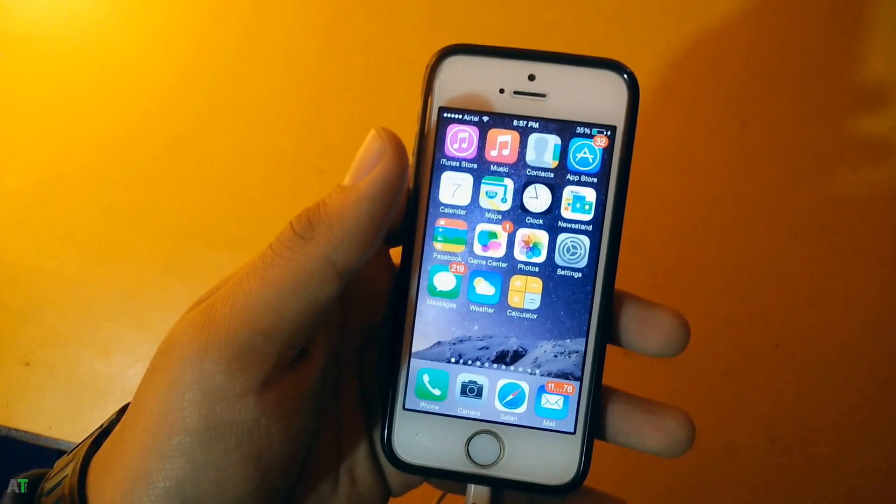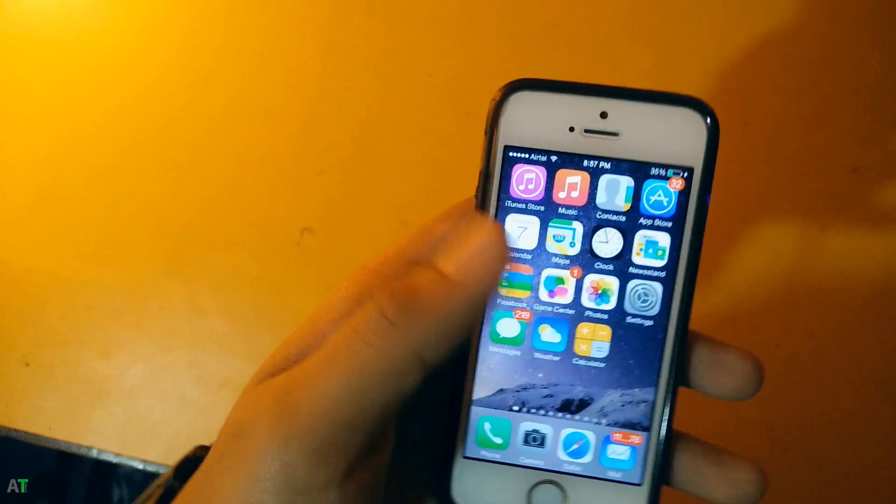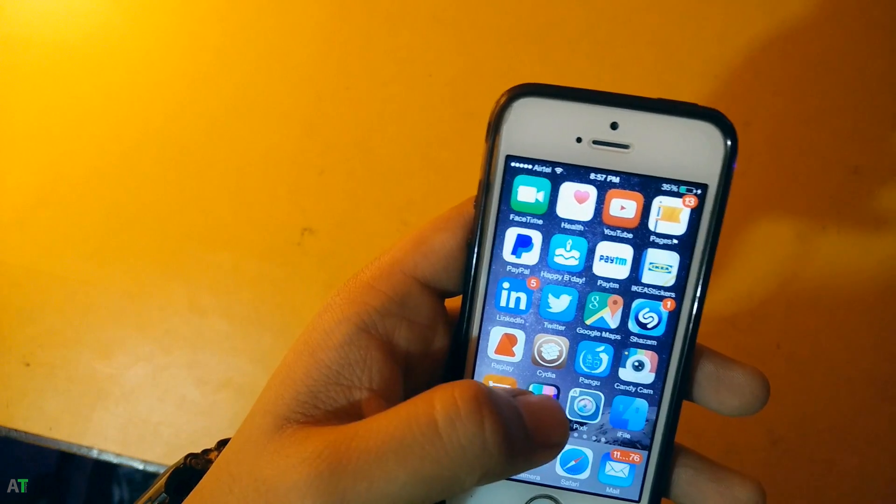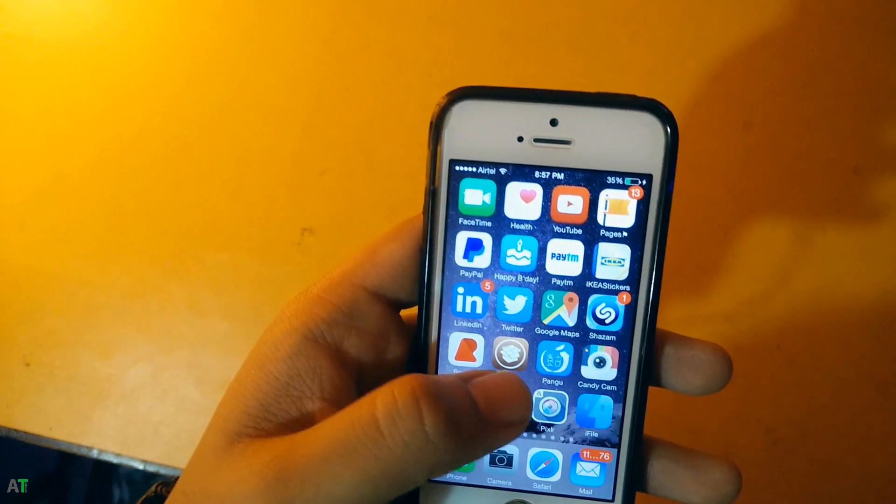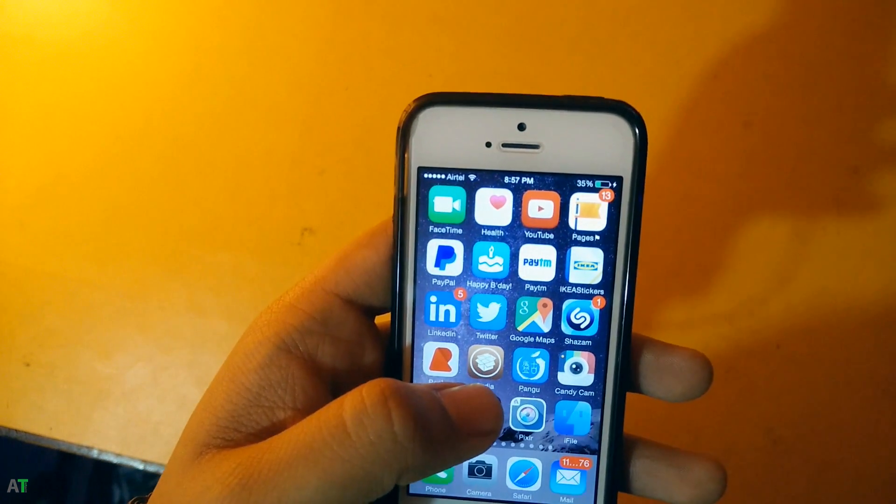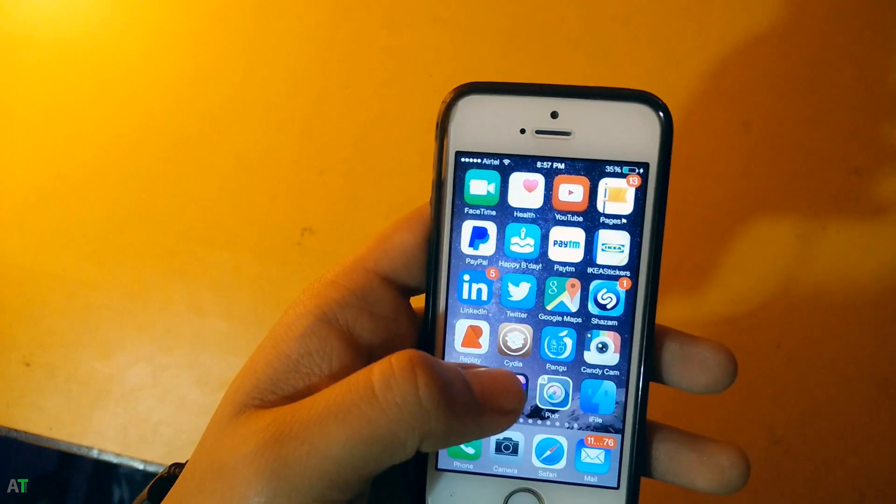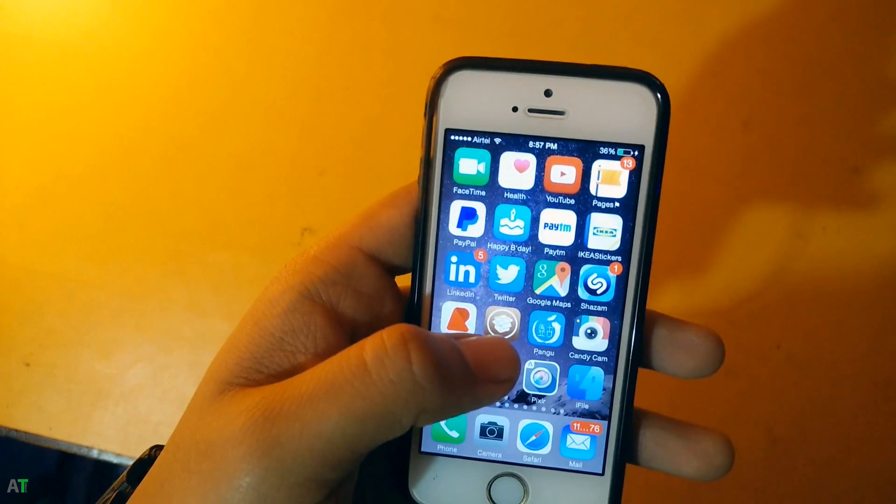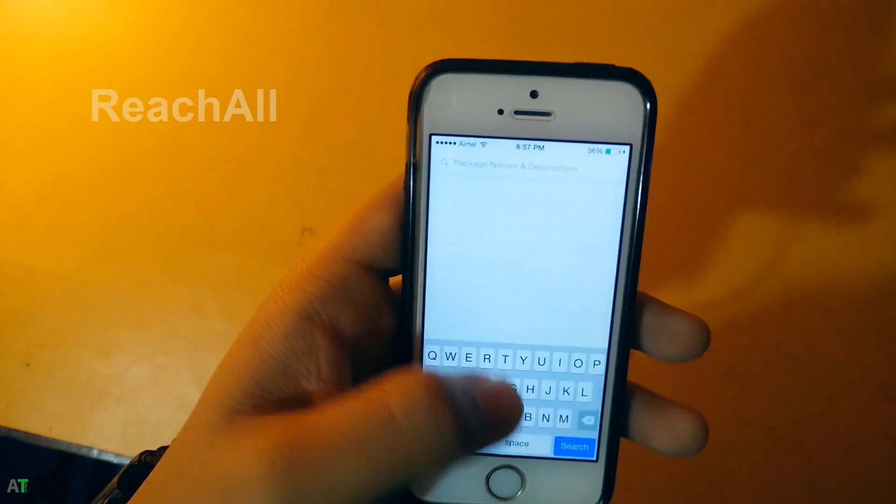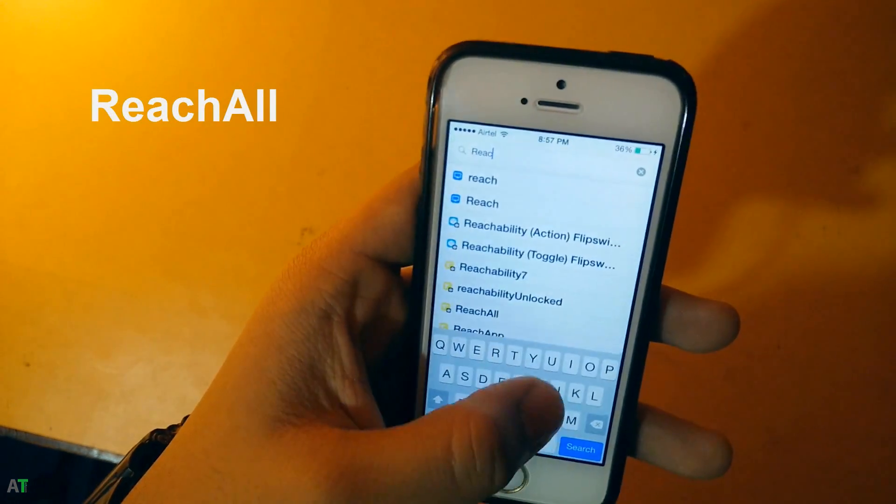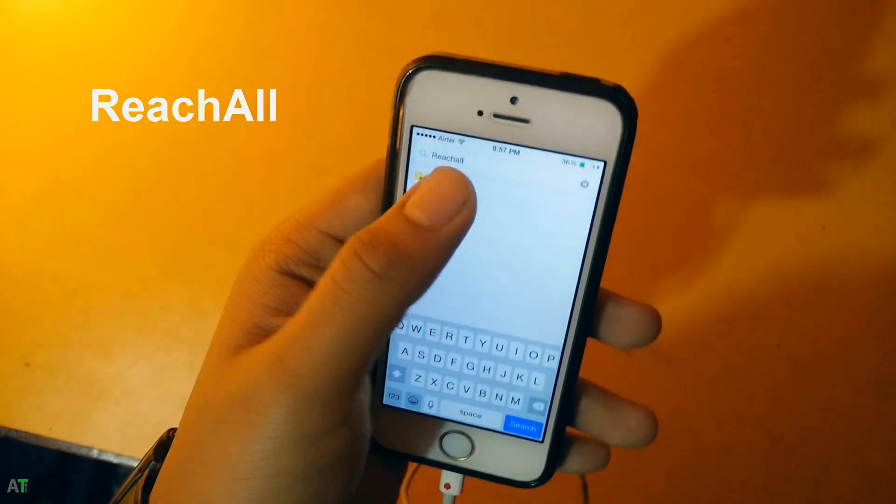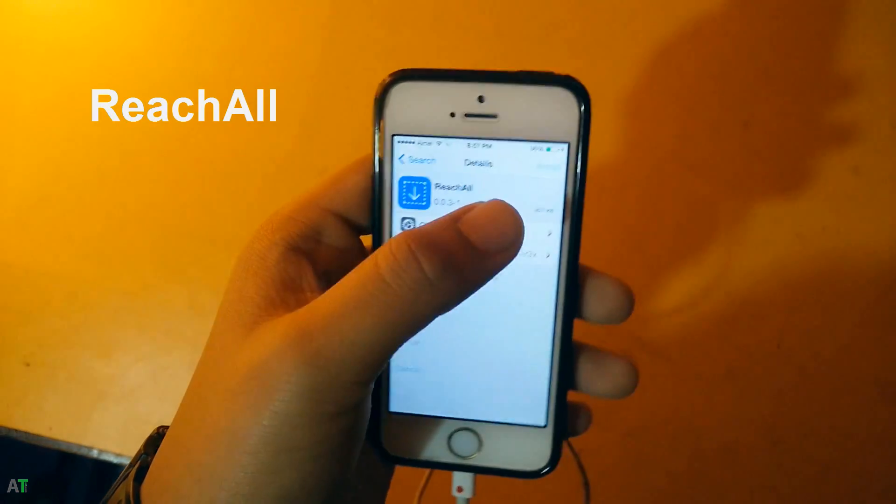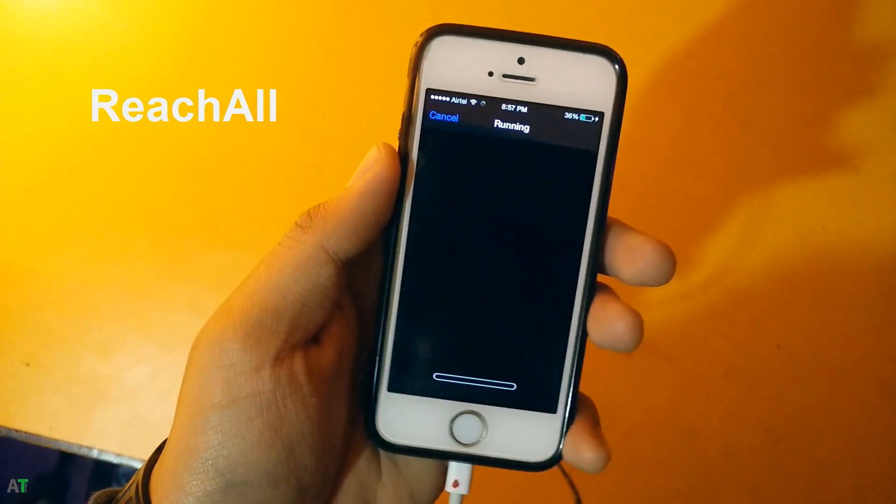So first you will need ReachAll app, which will enable your iPhone 5 and 5s to do reachability function like an iPhone 6 and 6 Plus. You need to go to Cydia and search for ReachAll, just hit on install and confirm the installation.